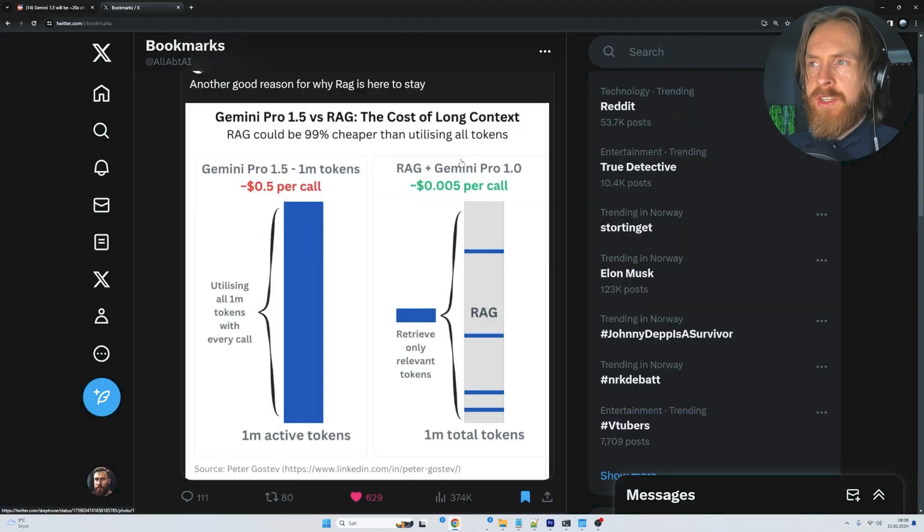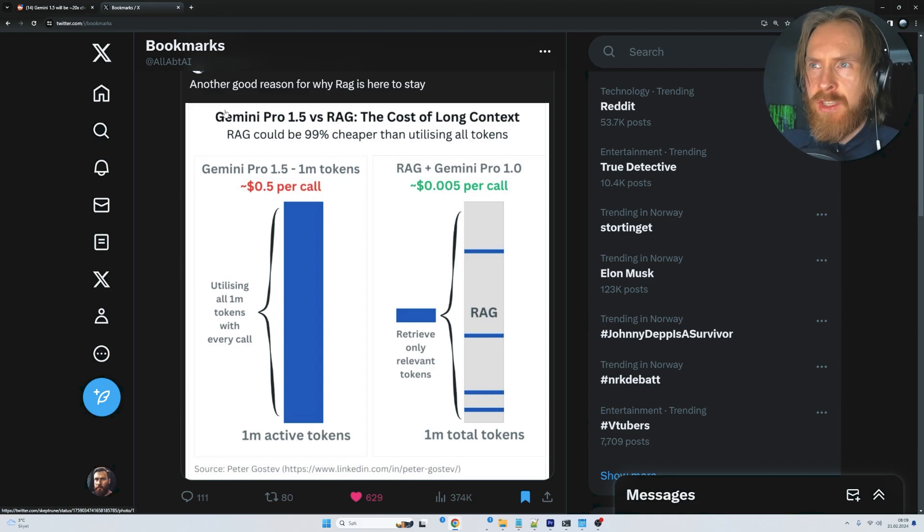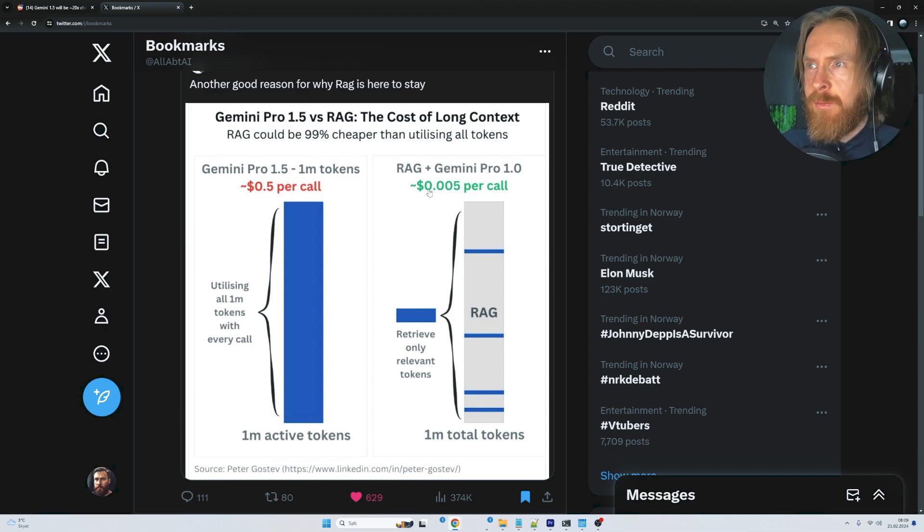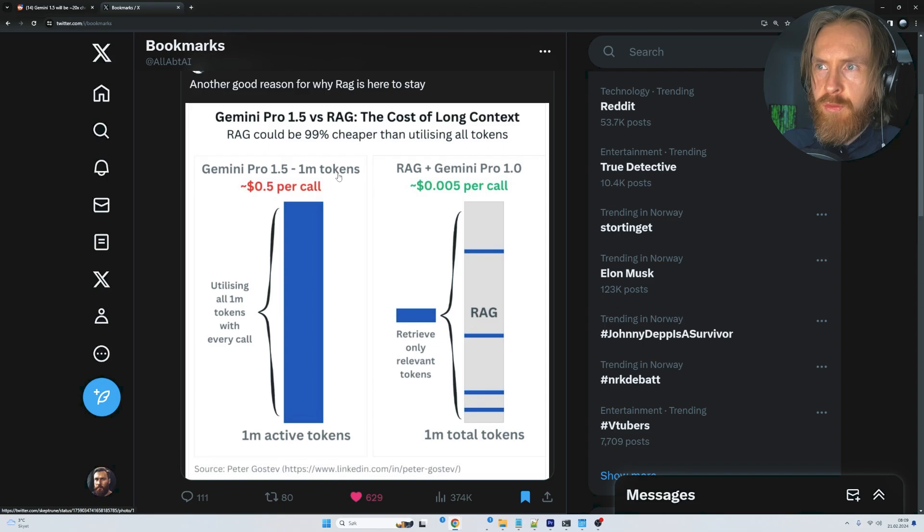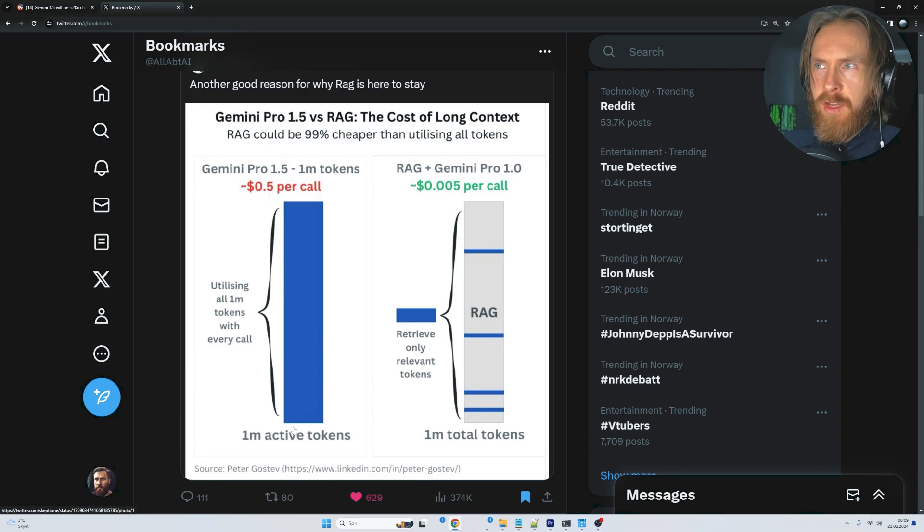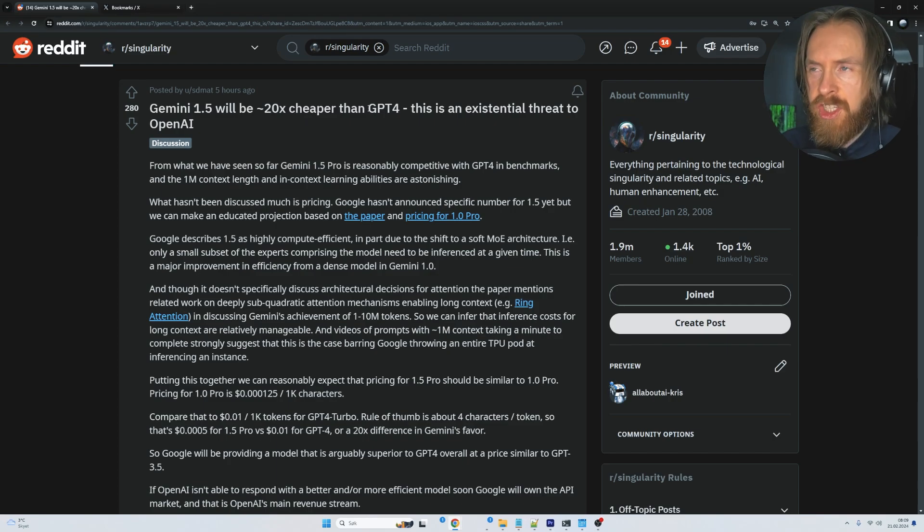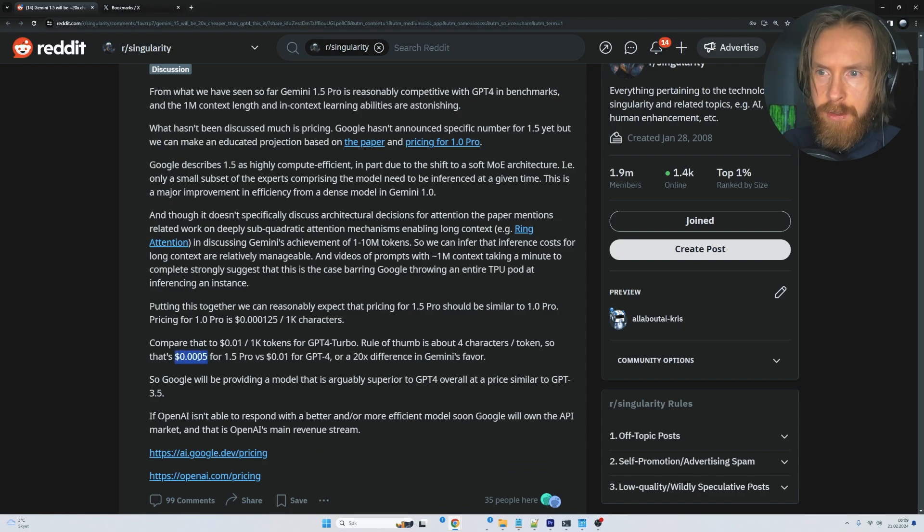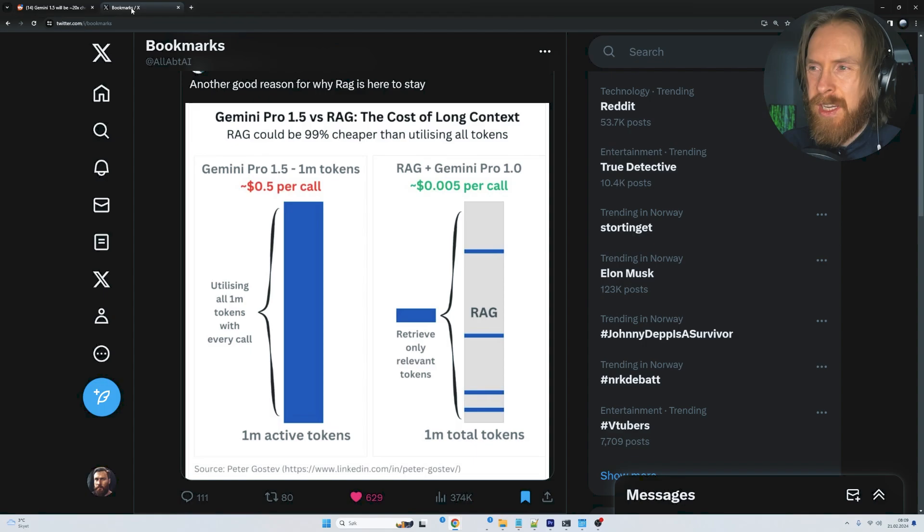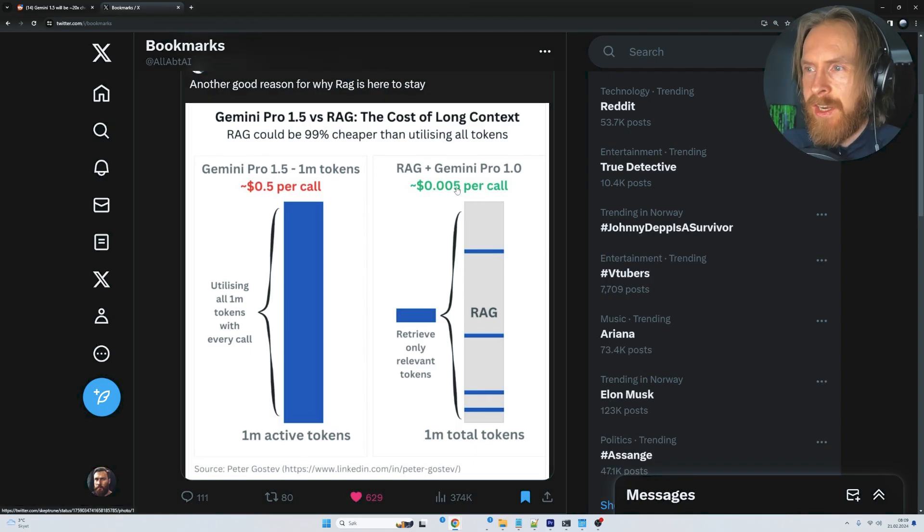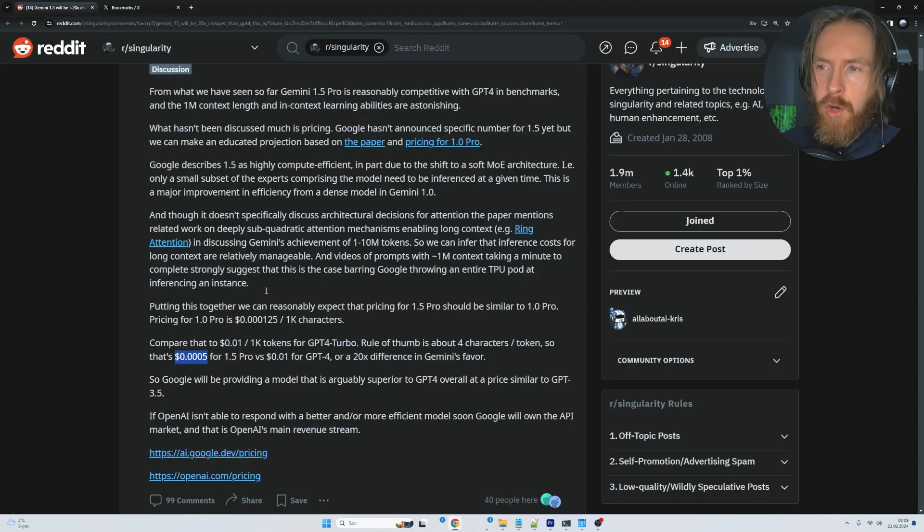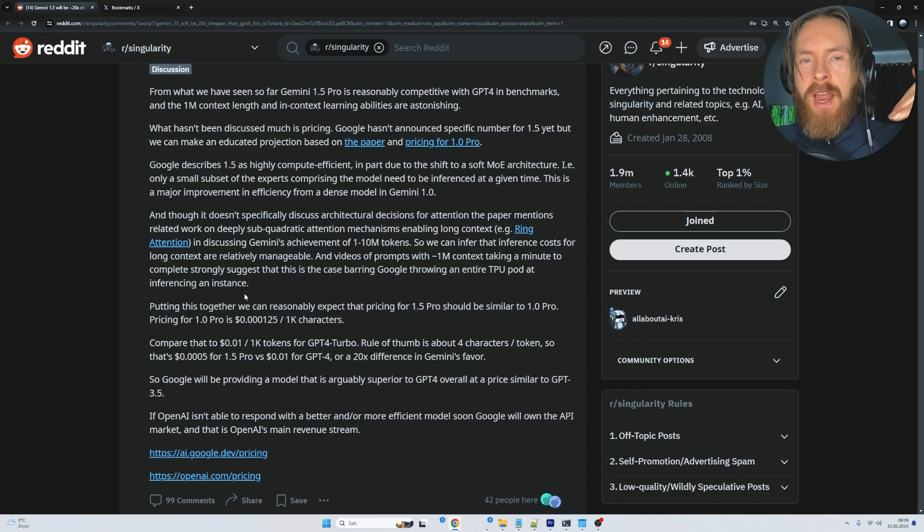Price is very important here. If you use the full context as input, you have to pay more per token. I saw a post saying 'this is why RAG is here to stay'—you pay $0.05 per call and only pick out what's relevant. But if you use Gemini 1.4 with 1 million tokens, you pay $0.50 per call, which is expensive. There's speculation that Gemini 1.5 will be 20 times cheaper than GPT-4. Let's say Gemini 1.5 is $0.05 per call.